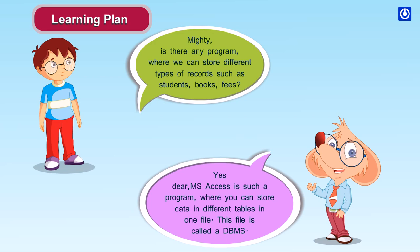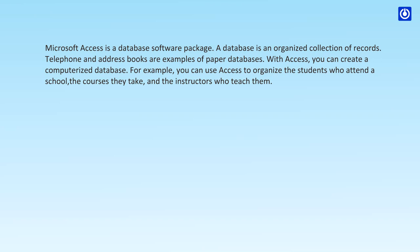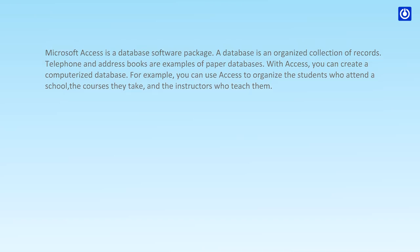This file is called a DBMS. Microsoft Access is a database software package. A database is an organized collection of records. Telephone and address books are examples of paper databases. With Access, you can create a computerized database. For example, you can use Access to organize the students who attend a school, the courses they take, and the instructors who teach them.